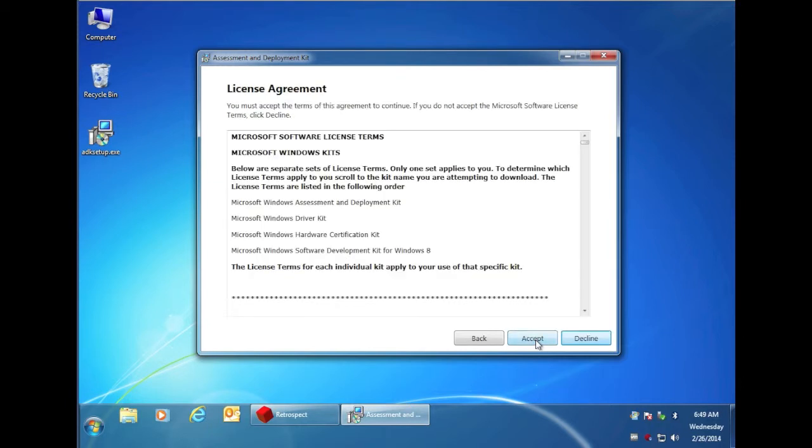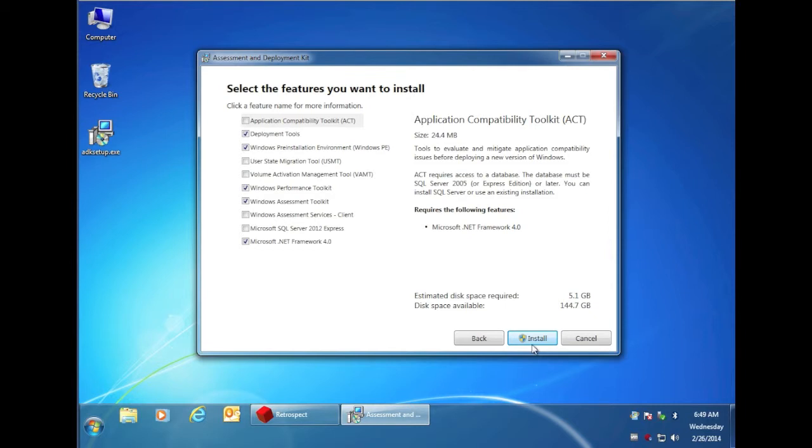Next, agree to the license agreement, and then just click on install.